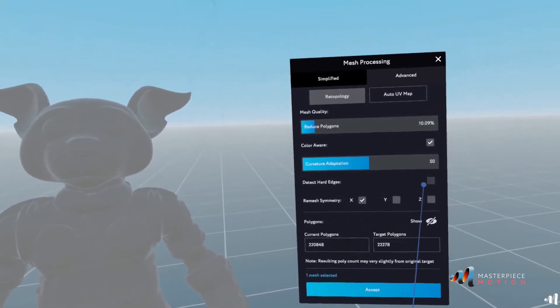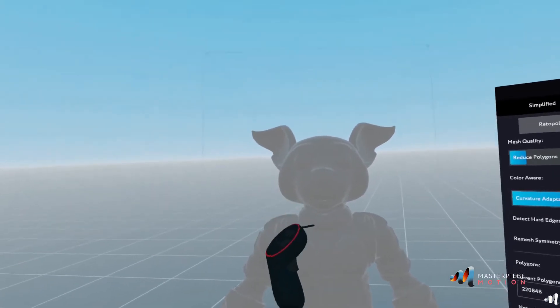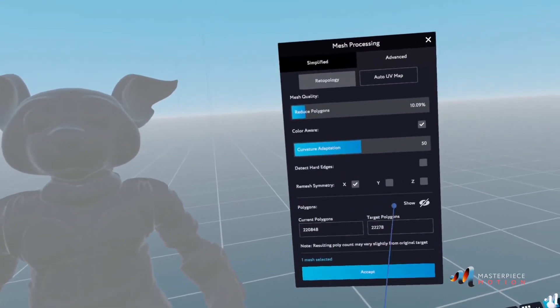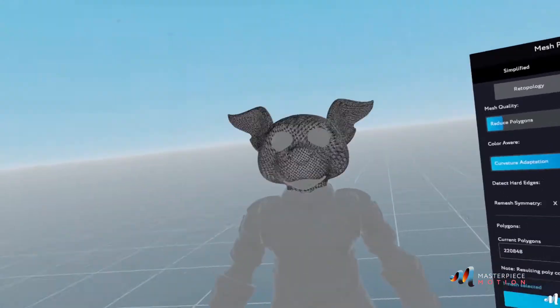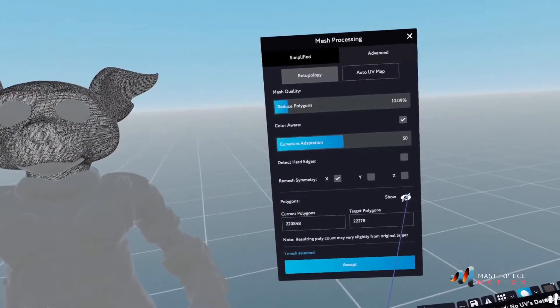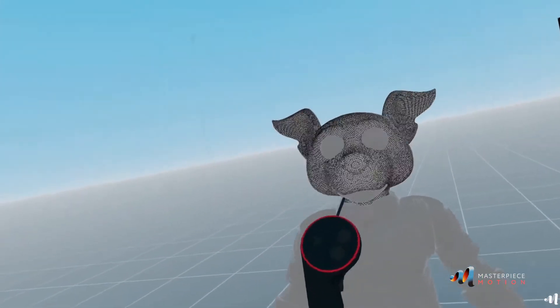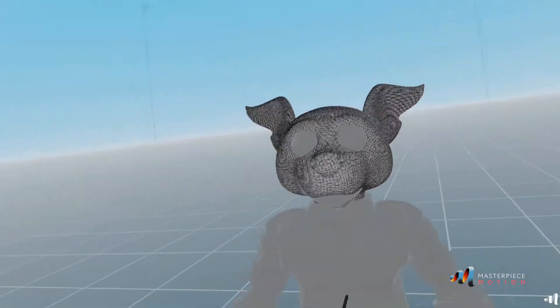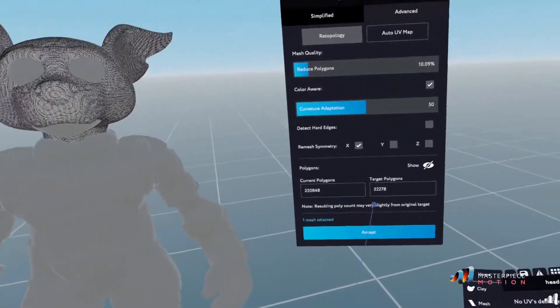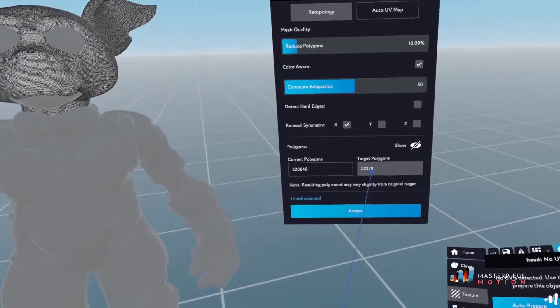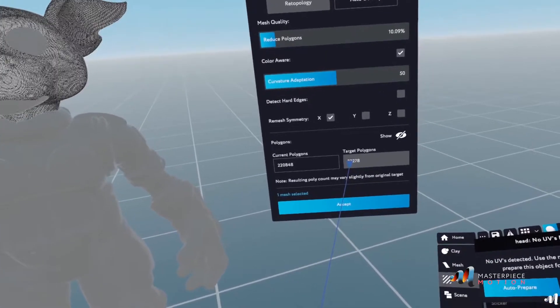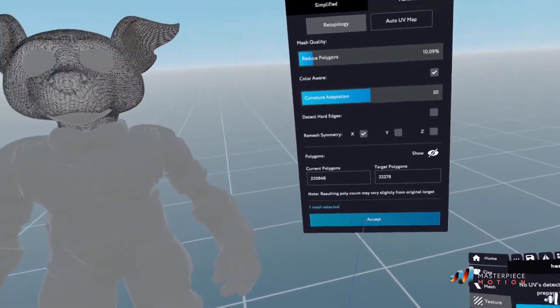And detecting hard edges. This is an organic shape. It doesn't have too many hard edges. I'll leave it at that as well. And I'll just show my polygon so I can see the changes that it goes through. And we're going to go through a target polygon of around 22,000 polygons.